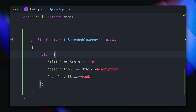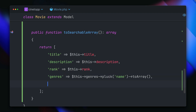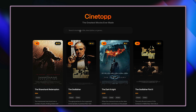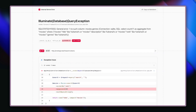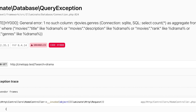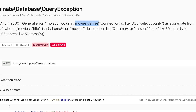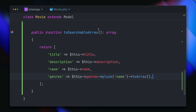So what about our genres? Can we add them in here too? You might think you can add them here like this — just providing the genres as an array and then Scout can look through, which in theory is correct. But we're currently using the database driver locally, where this is not working. If you try to search for something like 'drama', this will fail because it tries to look for the genres column on the movies table, which doesn't exist since genre is a relationship of our movie.